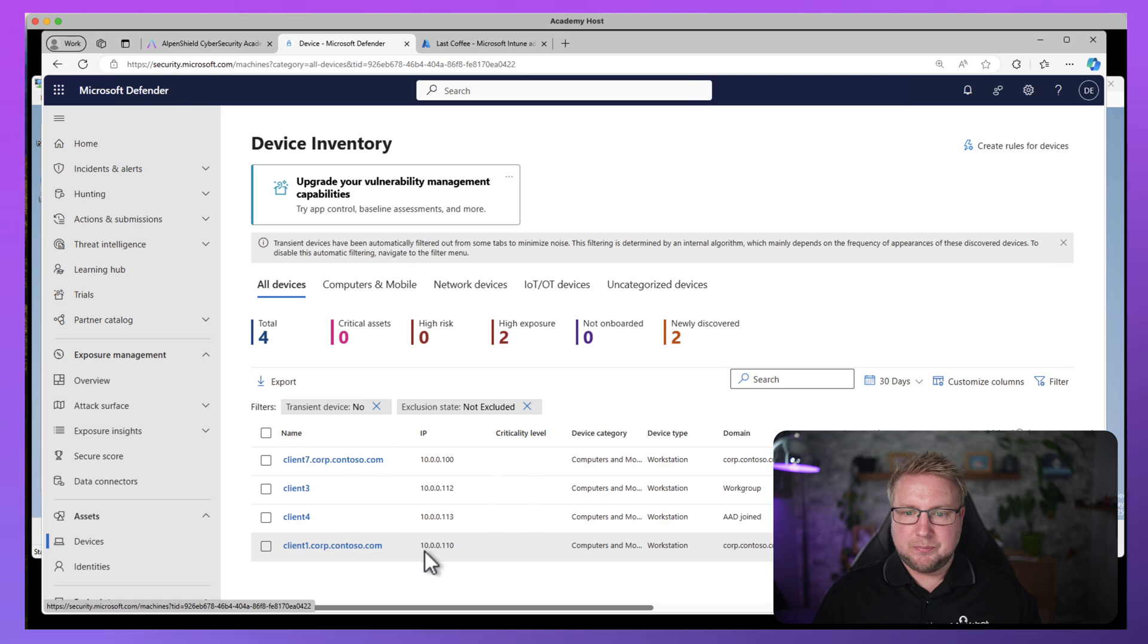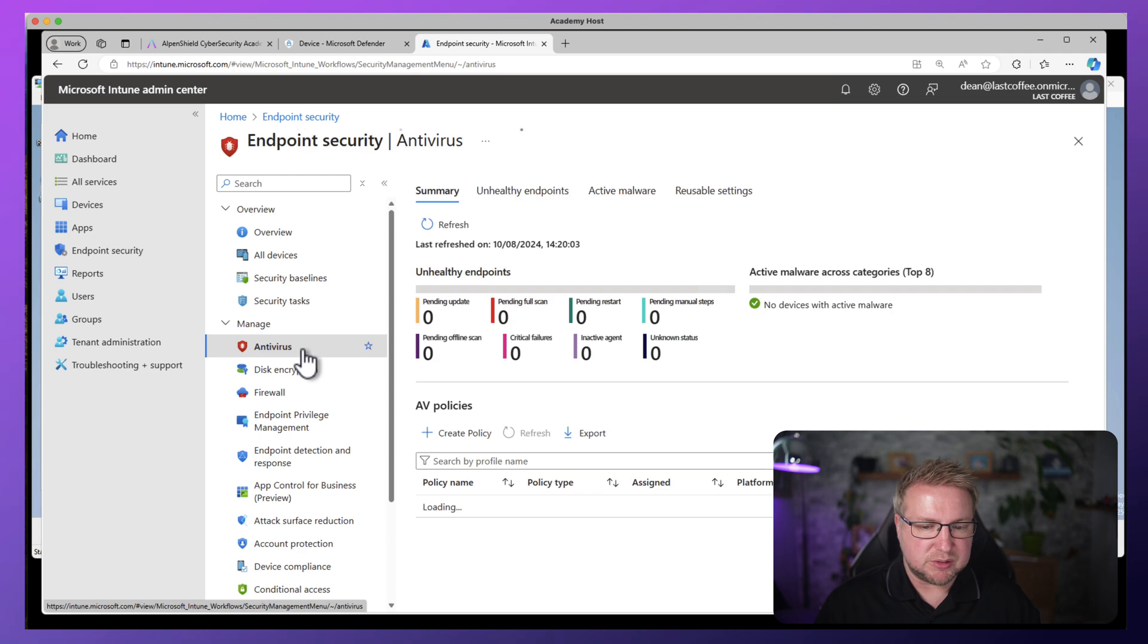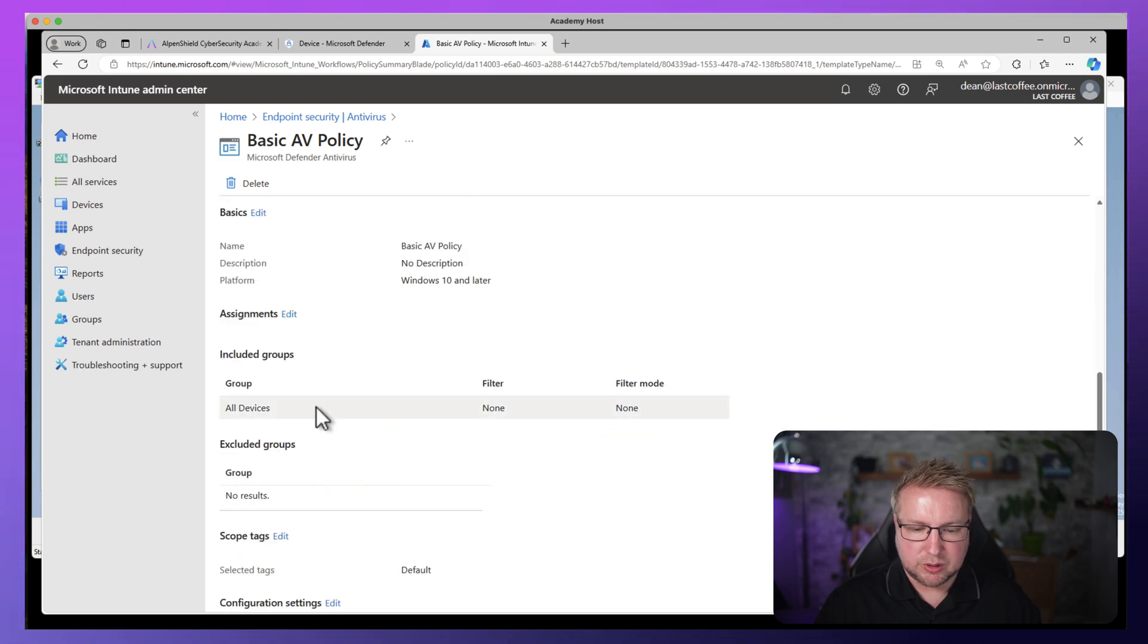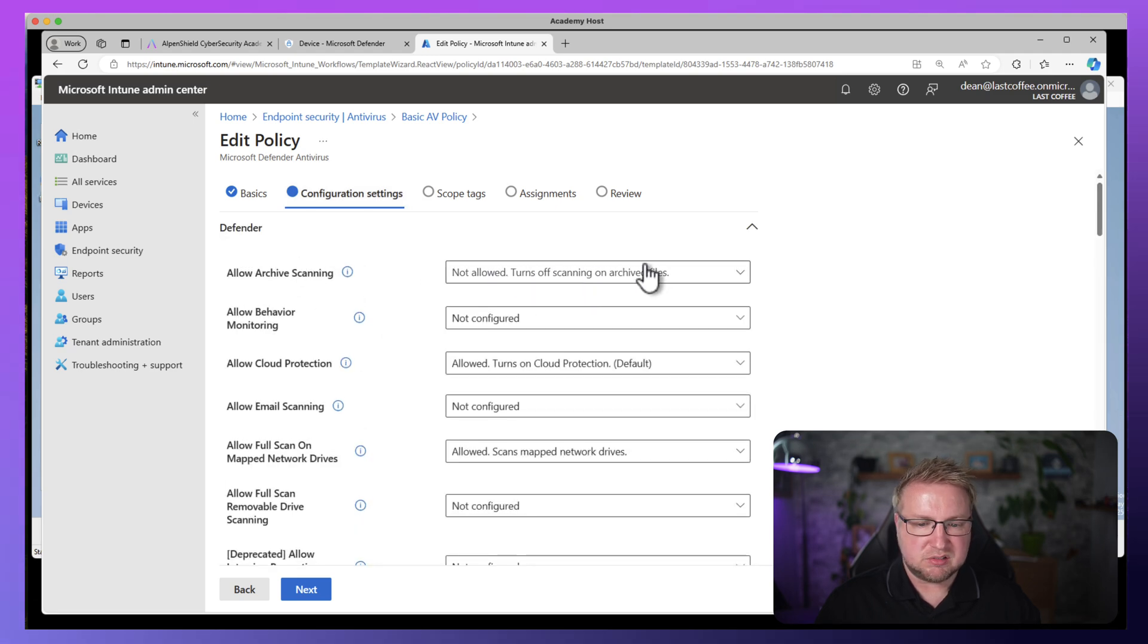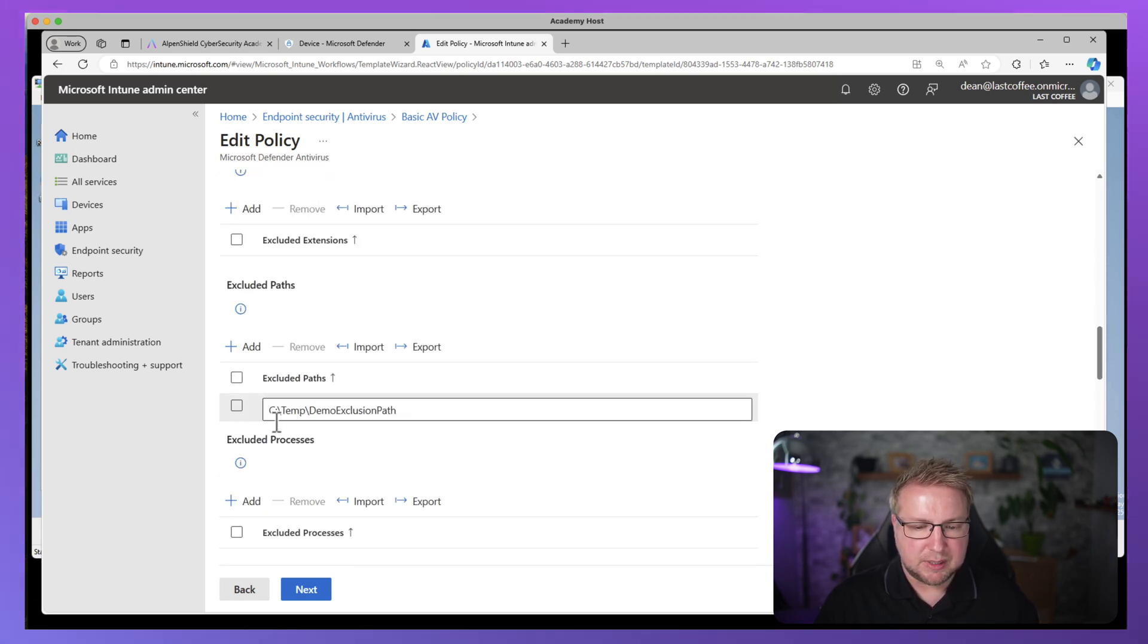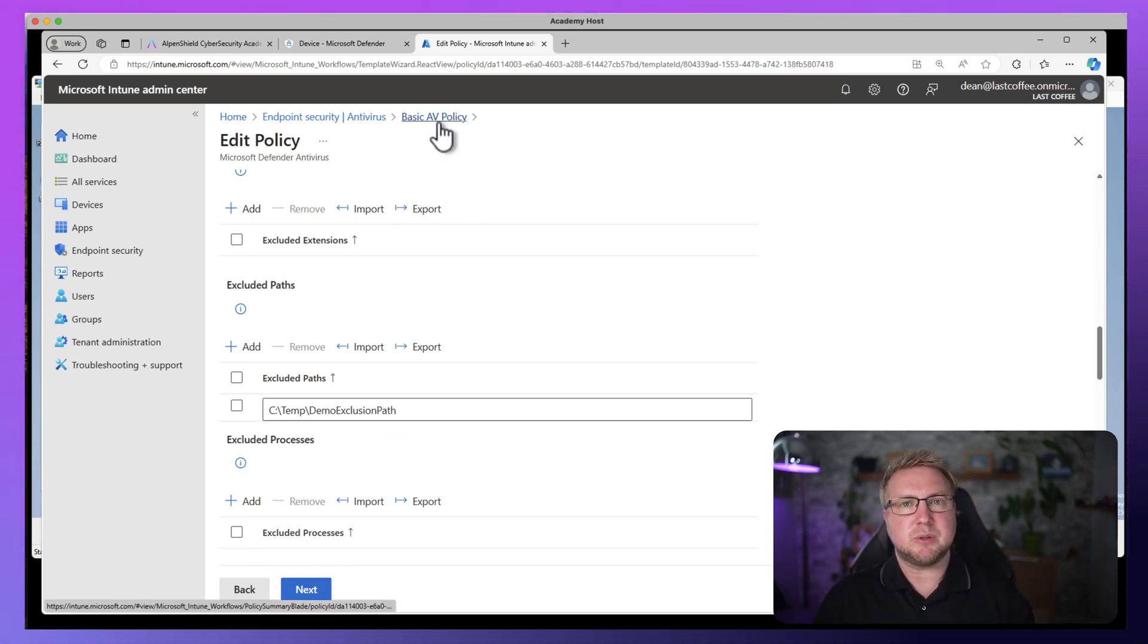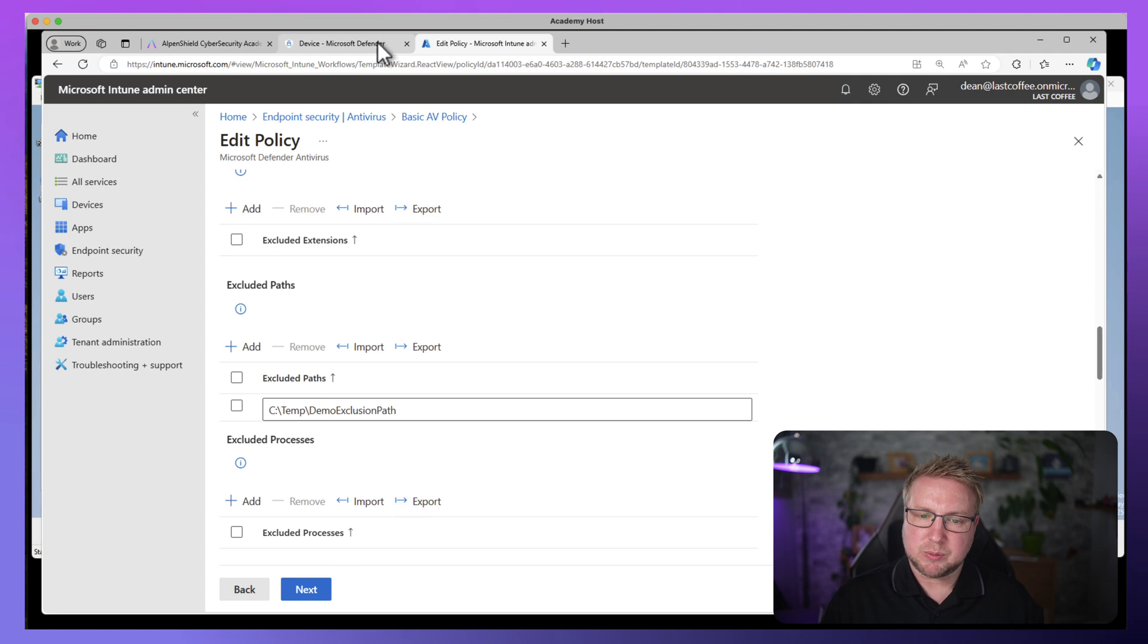So let's say we want to push some configurations to these devices. We can go into Endpoint security, down to antivirus for example, and let's look at the basic antivirus policy that I've got here. I'll show you that it's deployed to all devices and the configuration I've chosen to set. It's really basic. It's disabling archive scanning, turning cloud protection on. I've also put in an exclusion path here of demo exclusion path just as a demonstration. And I've deployed that to all devices.